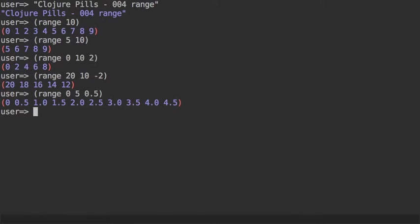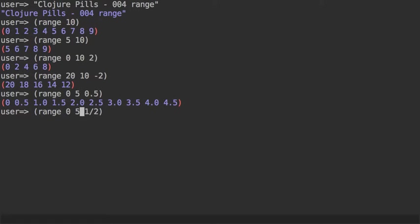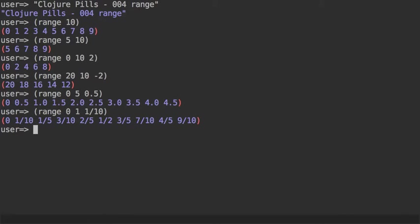And if you use a ratio, let's do 1/10 from 0 to 1, then you get a list of ratios instead.